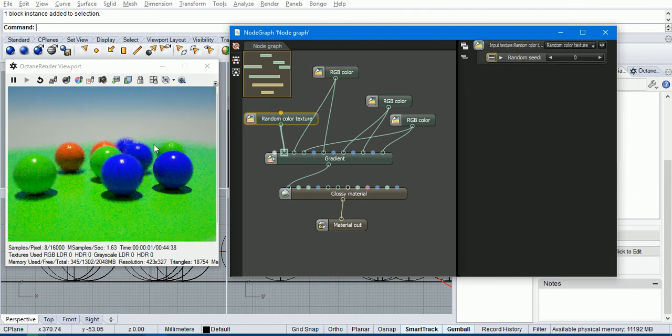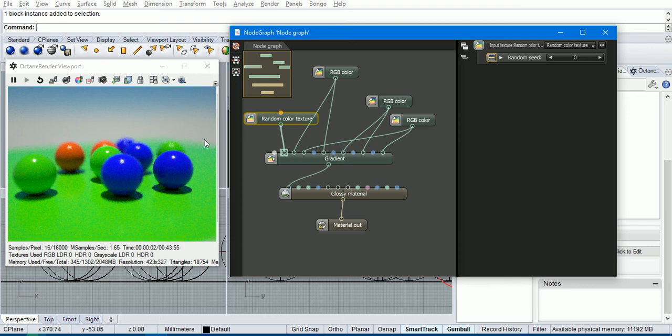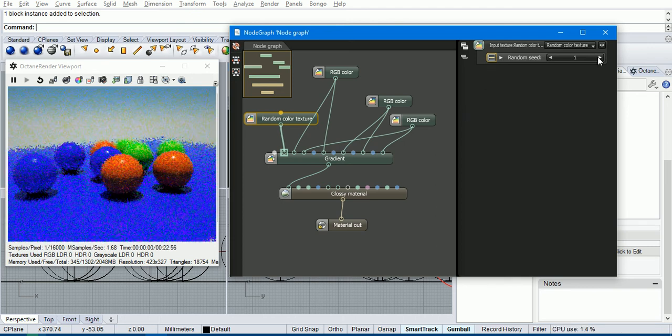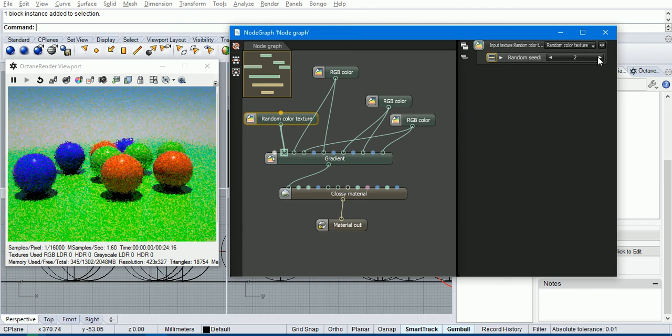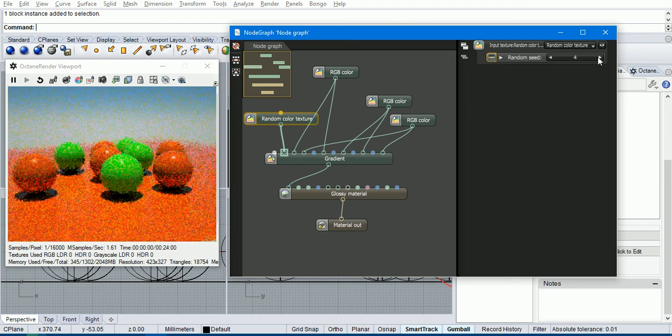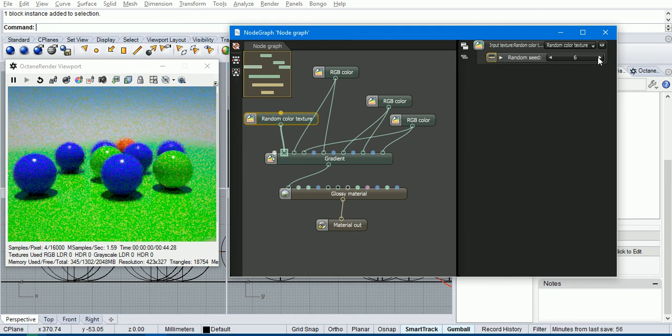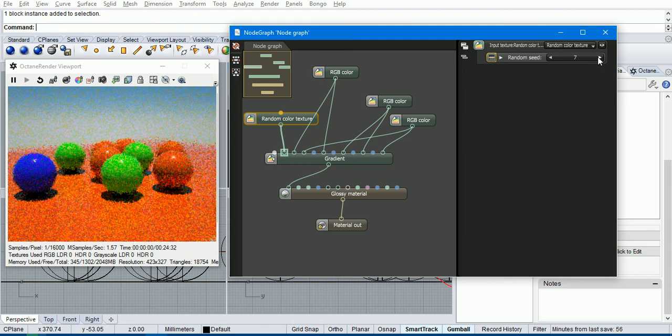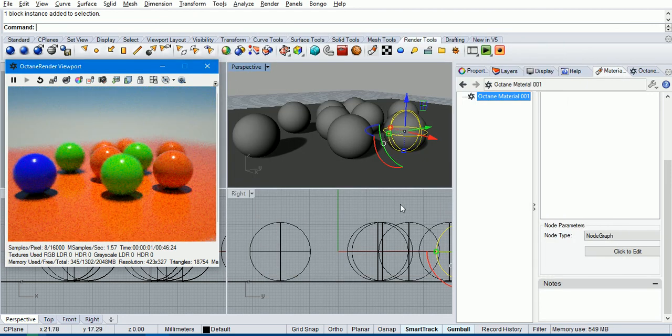And if you want to change the distribution of which color is assigned to which, you can change the random color seed. So that's pretty cool.